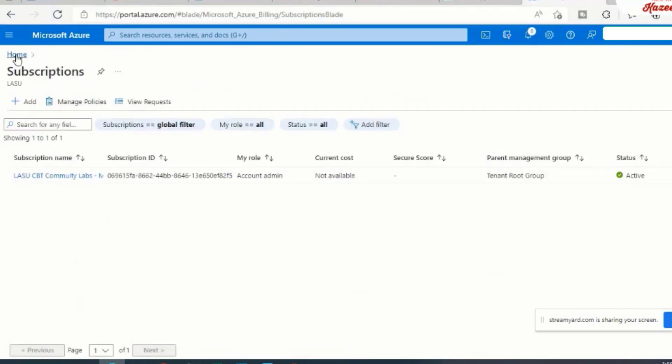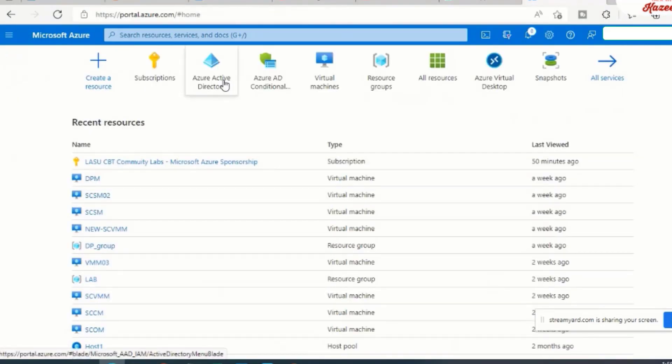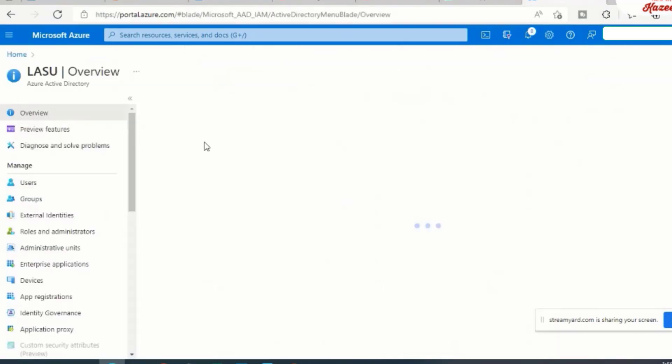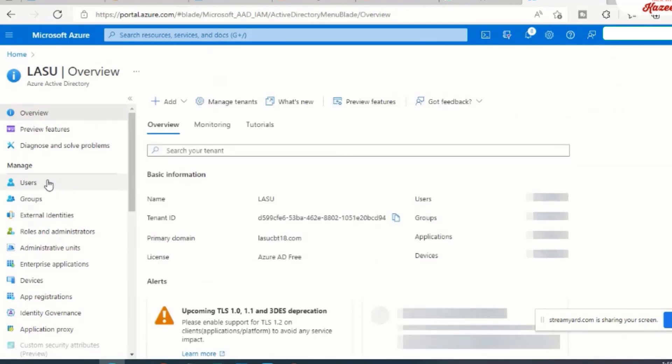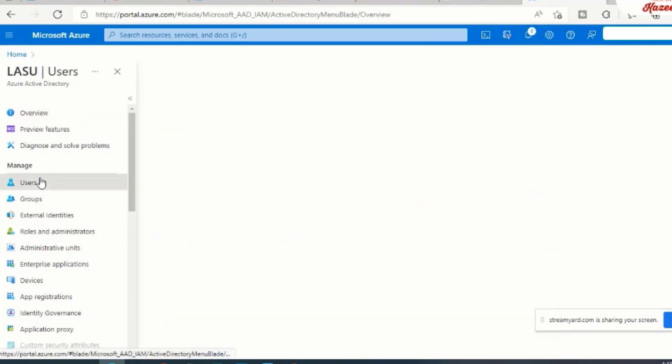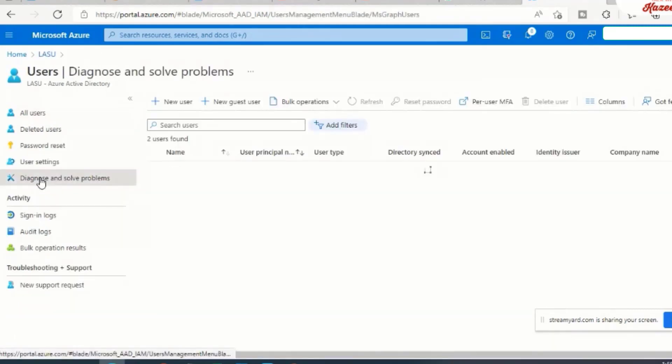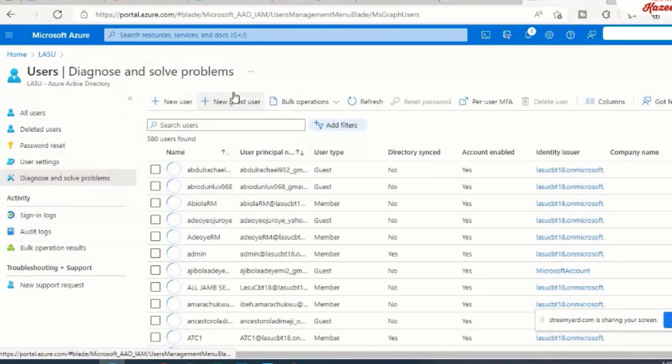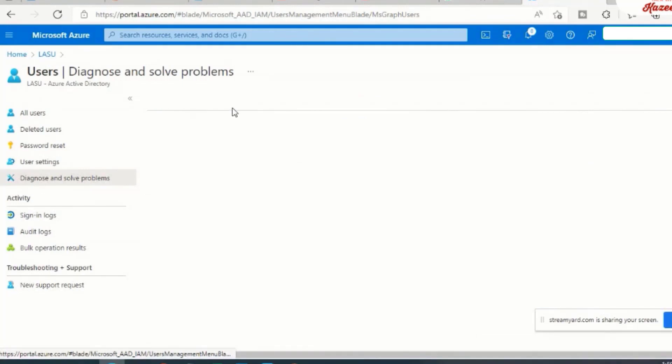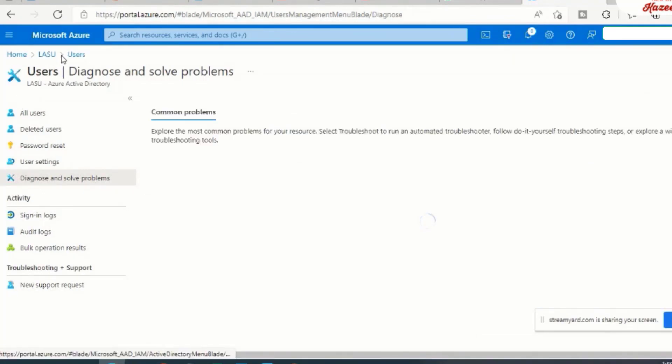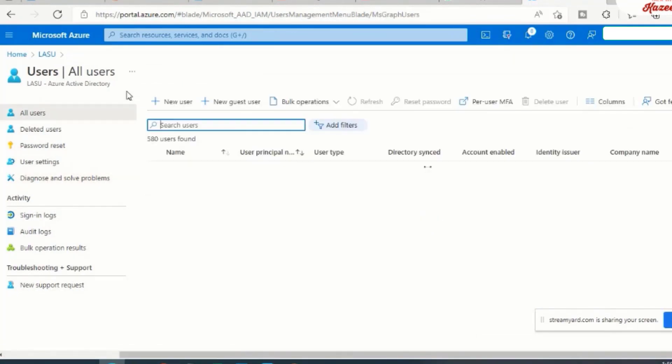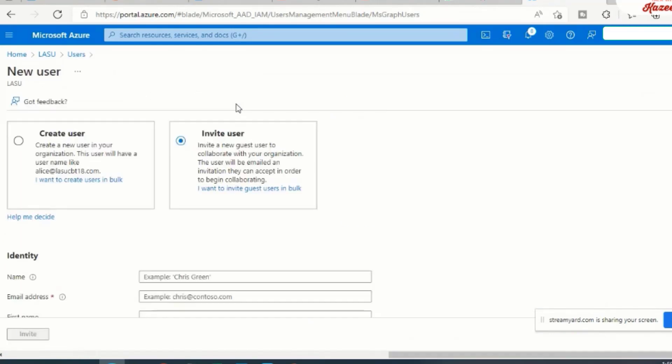So my first step is to come to Azure Active Directory. From Azure Active Directory, I'm going to click on the users blade, and I will click on new guest user.